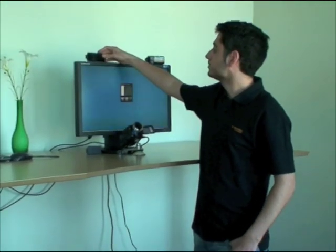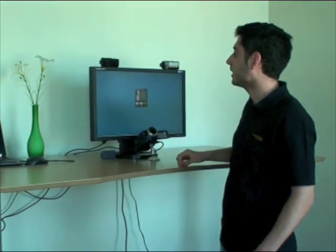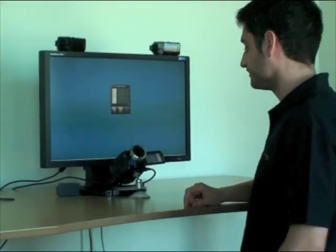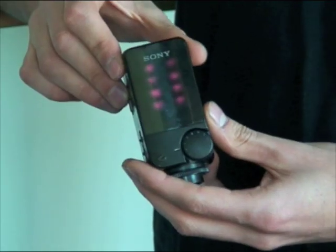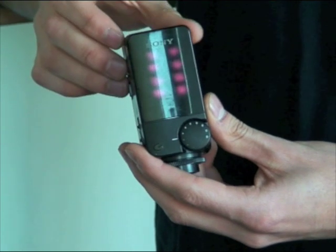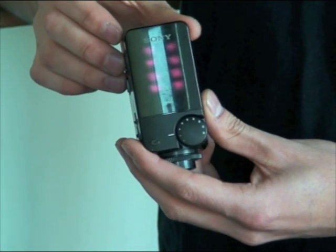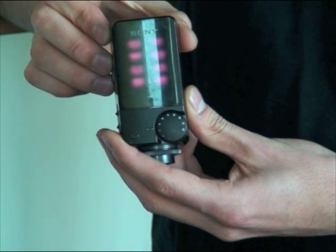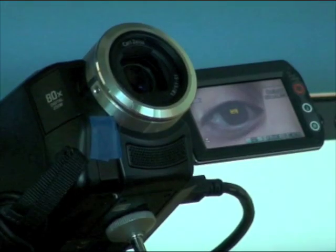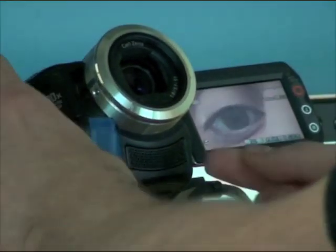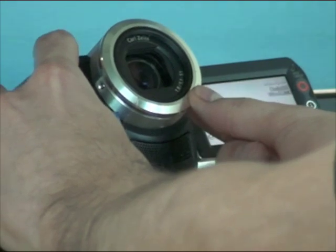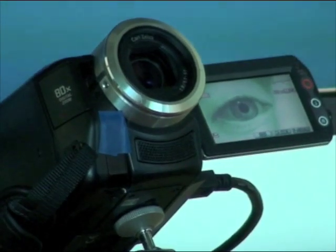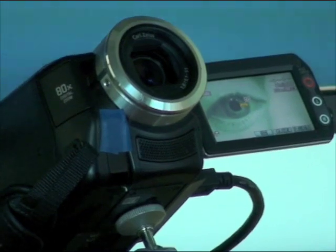We place both lamps on top of the screen and the video camera below the screen. This is a standard infrared lamp that you can buy in any computer or electronic shop. We activate the night shot mode of the camera and we cover the built-in LED with non-transparent tape.